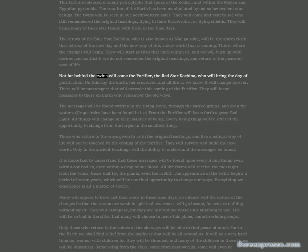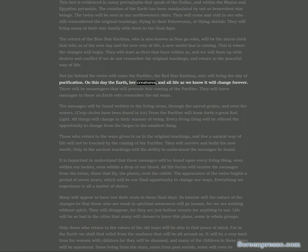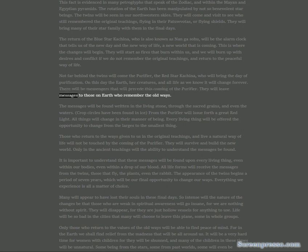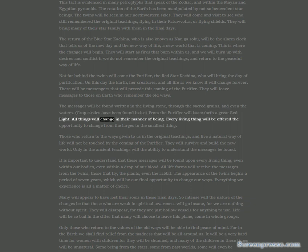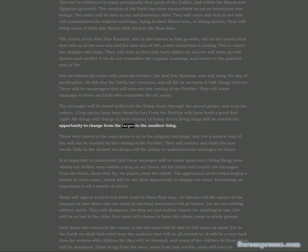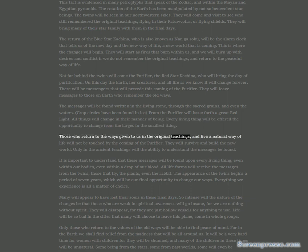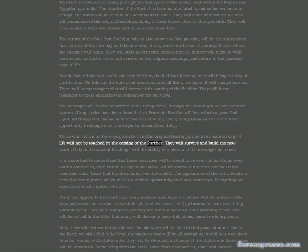This fact is evidenced in many petroglyphs that speak of the Zodiac and within the Mayan and Egyptian pyramids. The rotation of the Earth has been manipulated by not-so-benevolent star beings. The twins will be seen in our northwestern skies. They will come and visit to see who still remembered the original teachings, flying in their patuvotas or flying shields. They will bring many of their star family with them in the final days.